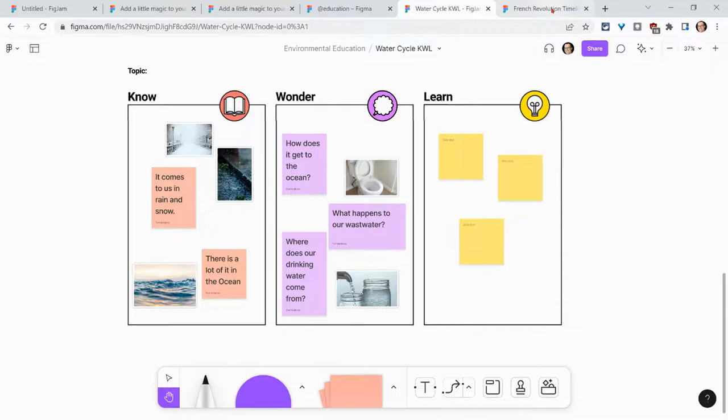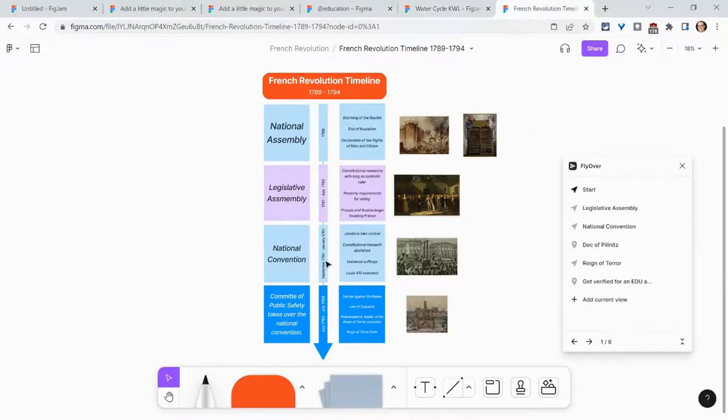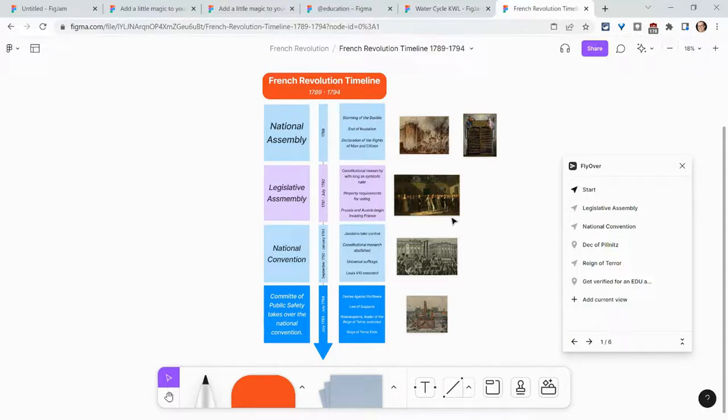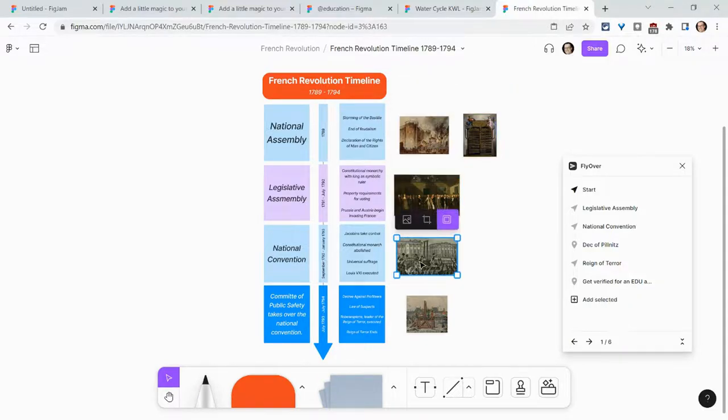Additionally, French Revolution. I modified this timeline template, added some images, as you know I like to do, to create a timeline for the French Revolution.